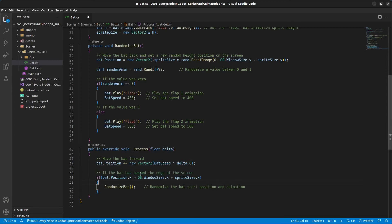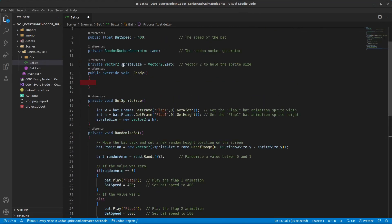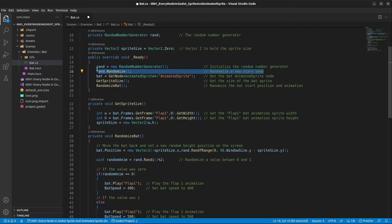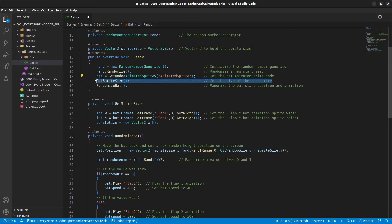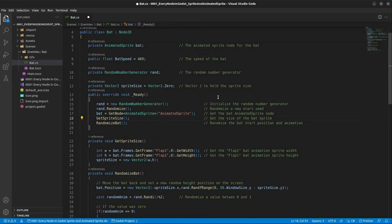If the bat has passed over the right edge of the screen — checked by comparing the bat's X position against the window size plus the sprite size — we call the randomize method to reset its position and animation. Finally, inside the Ready method, initialize the random number generator, randomize a new seed, get the AnimatedSprite node, get the sprite size, and randomize the bat's start position and animation. Save the file.